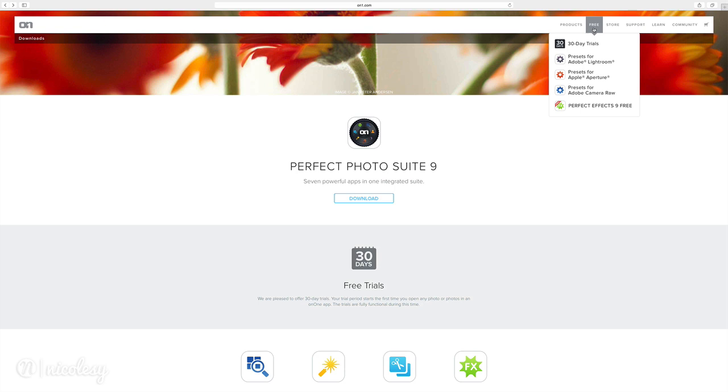On1 also has a free version of PerfectFX 9. This is going to have some limitations. So if you're using the free version, then some of the features that you see inside of the training may not be applicable to your version of PerfectFX.